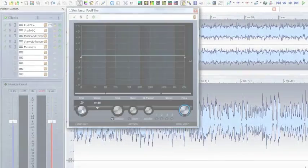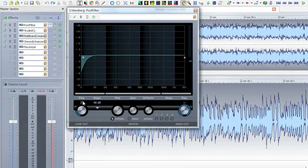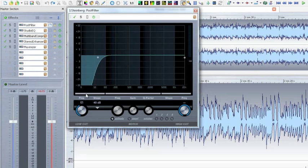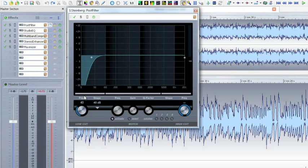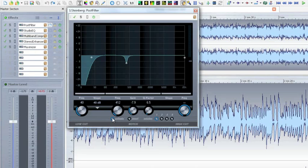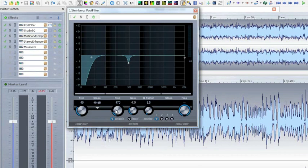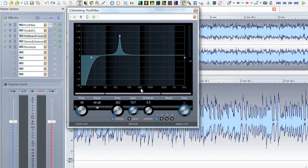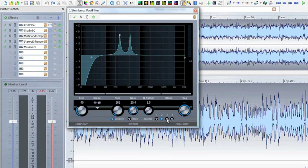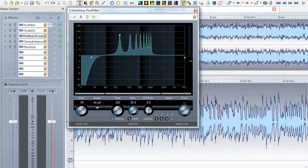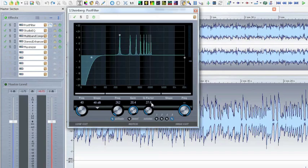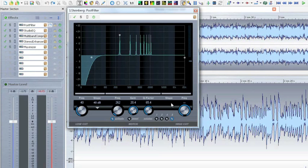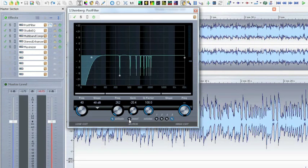WaveLab 7 also features many plugins taken from our post-production software, Nuendo. There's the Post Filter, which we use here as a low-cut filter to reduce lower frequencies, such as footfall sound. The Post Filter can also be used to remove interfering frequencies and their overtones. This is only possible due to its very steep broadband filter when combined with the invert function.